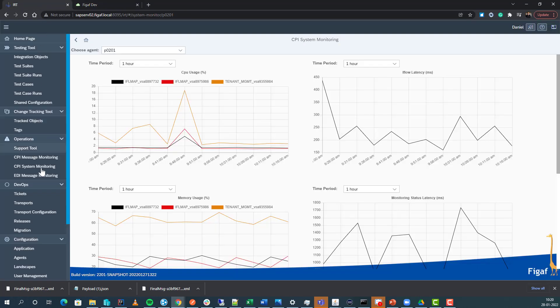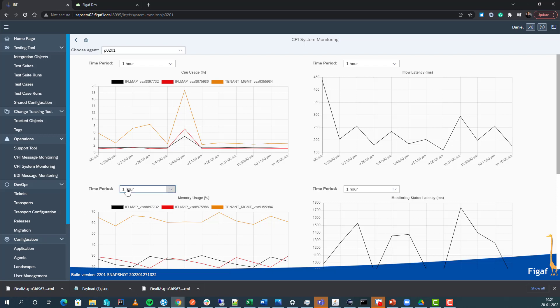If you want to improve your monitoring capability, in FIGAF we have created a tool that can help you administer your CPI system but also monitor it. So for the monitor we have a number of different options.